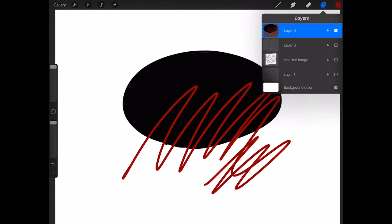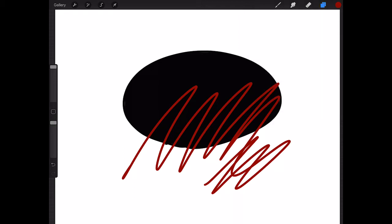you're gonna see this little checkerboard pattern underneath your layer, and that means that alpha lock is on and it is working. If this little tip was helpful, give it a like. That'll help other people find it too.